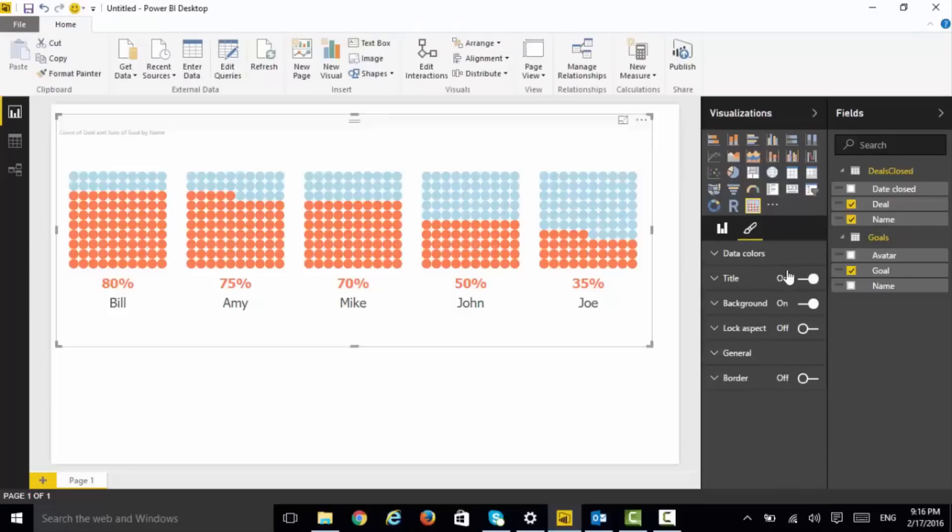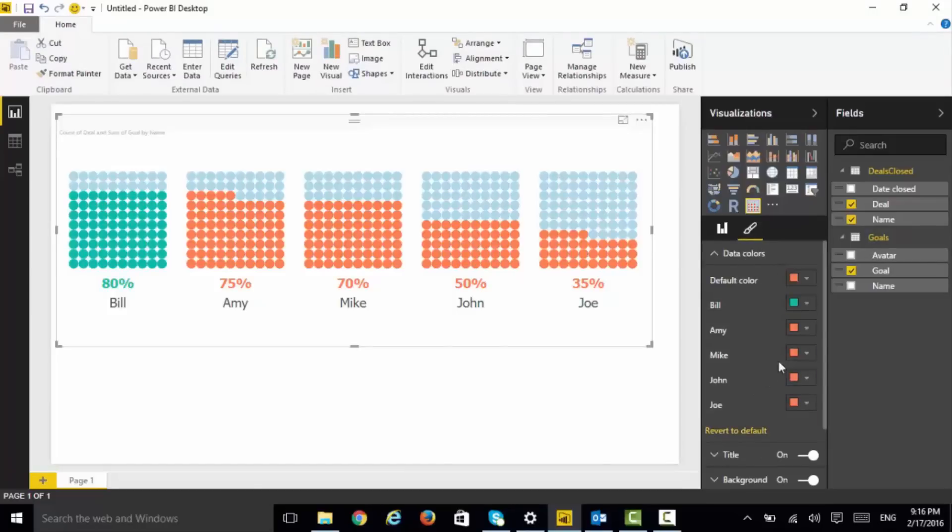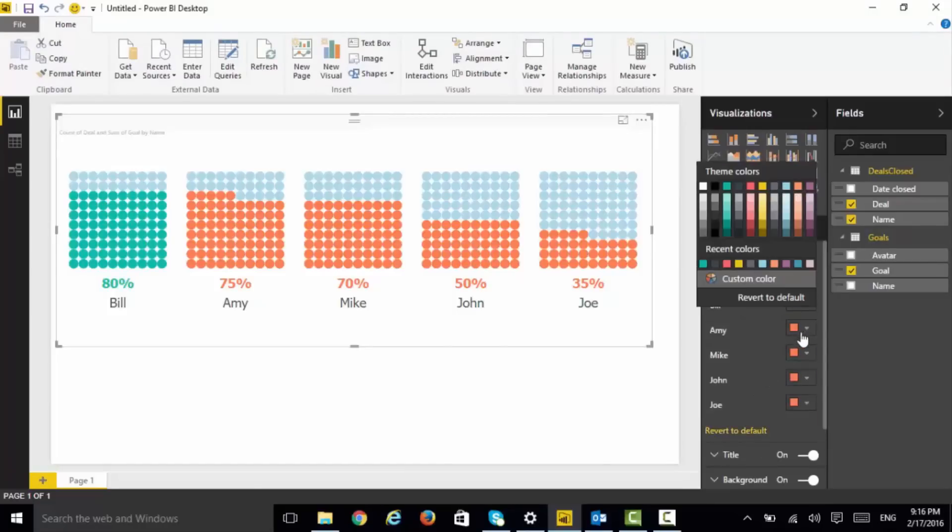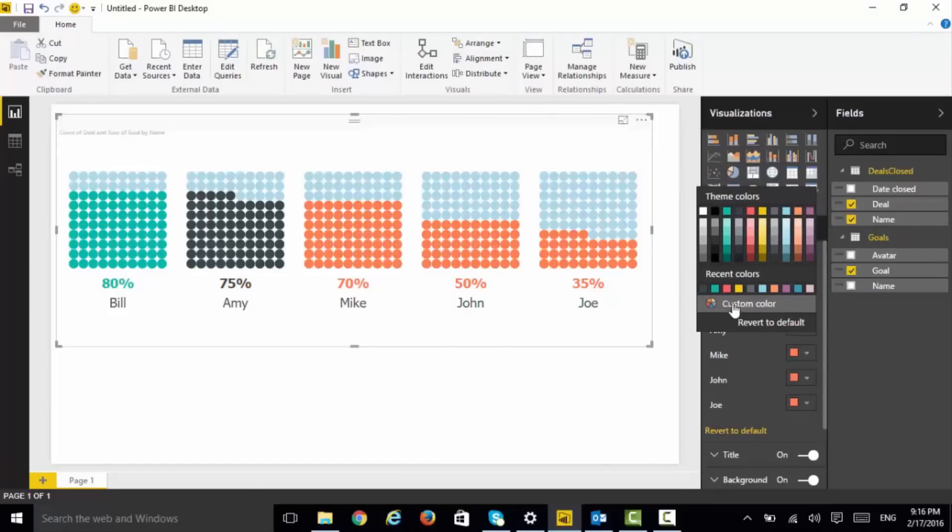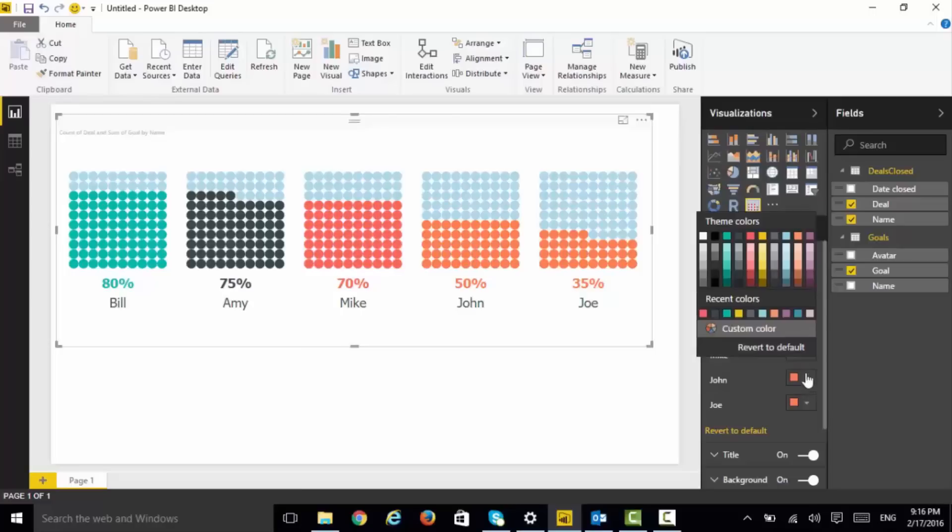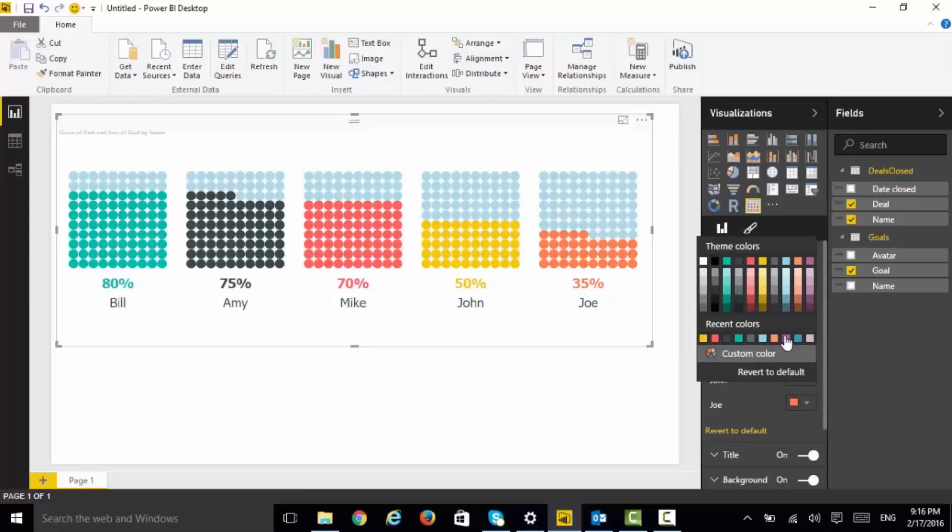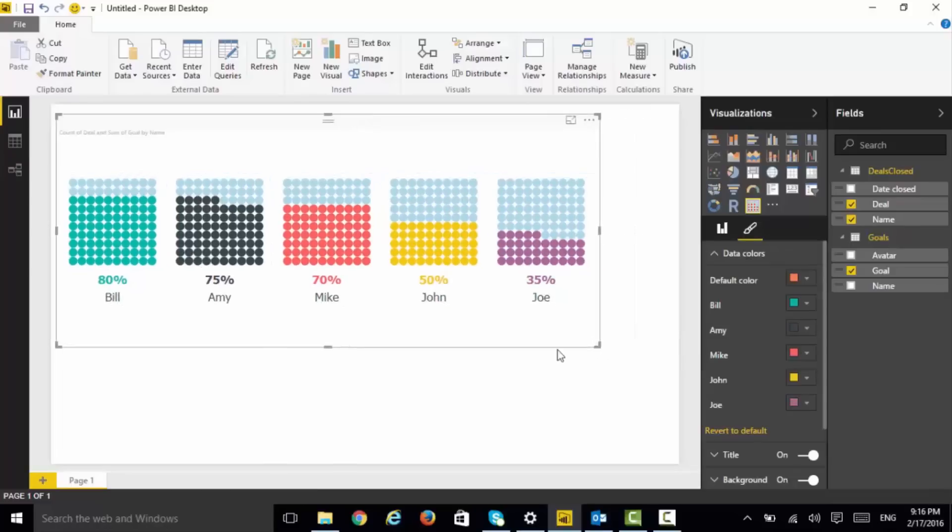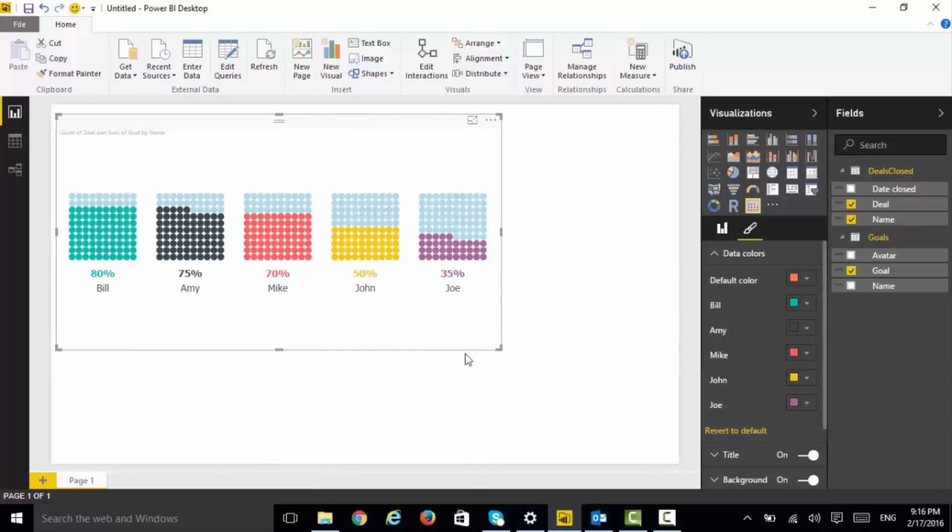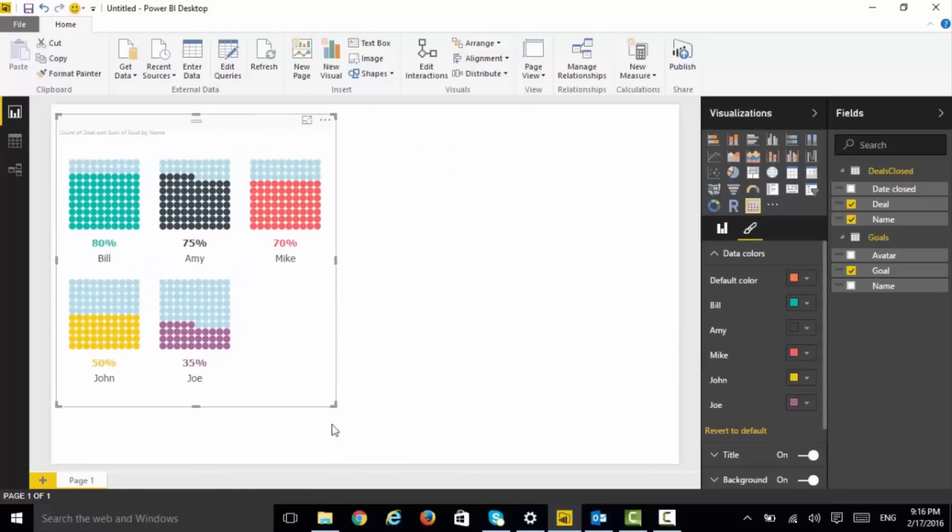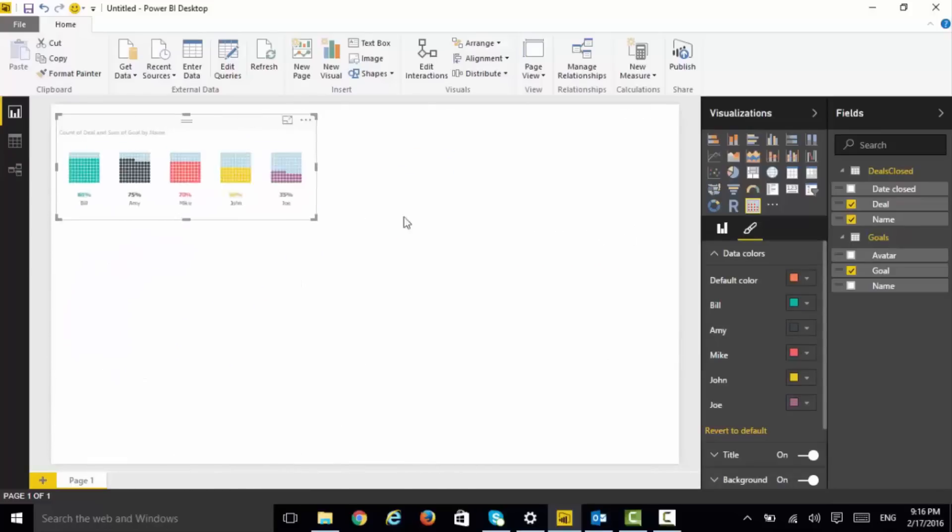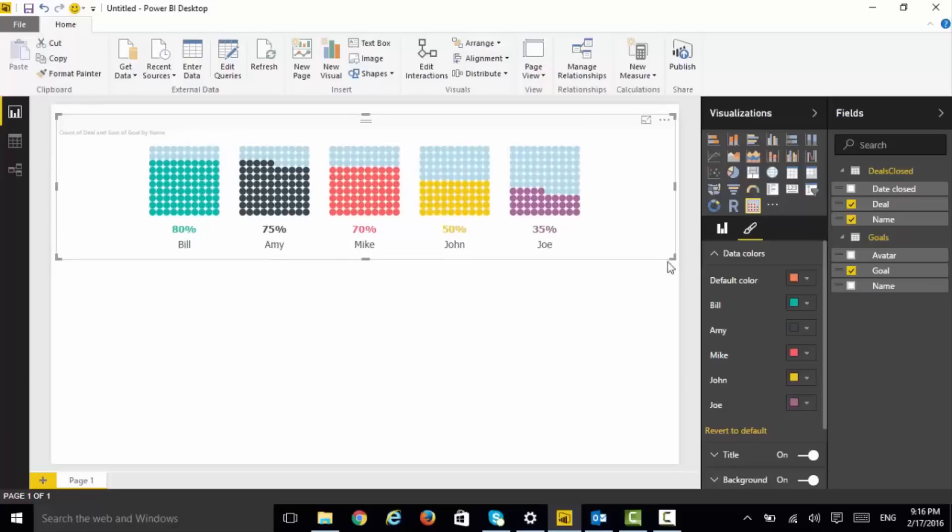You can also change the color, for example we want to assign different colors to different people. You can do that very easily and the chart has all the formatting capabilities that you want. Another beautiful thing is it automatically lays it out whether it is rows or columns or both rows and columns depending on the size. It flows very well.